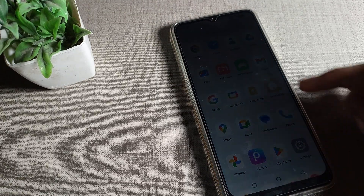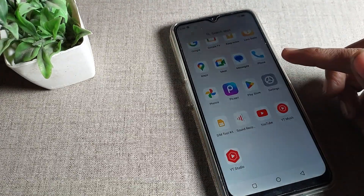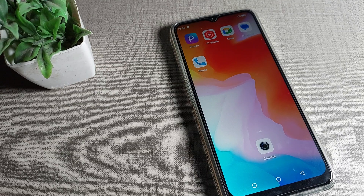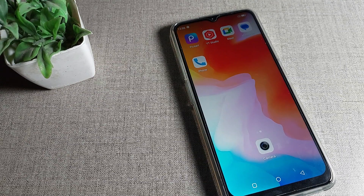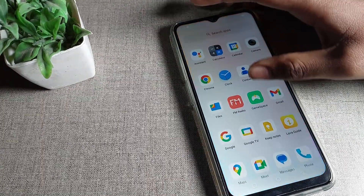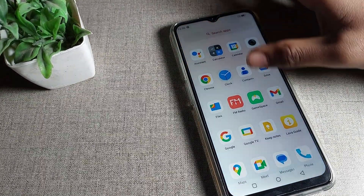As you can see, my screen turns off after a few seconds, and I want to increase my phone screen timeout. Now let's see how to increase screen timeout in a Lava phone device. First of all, we will open phone settings.